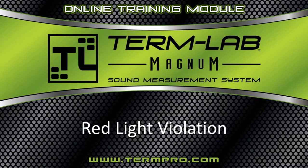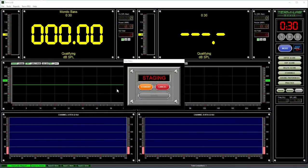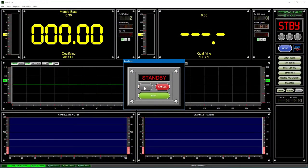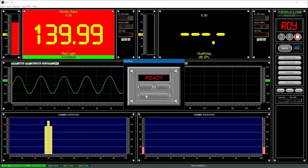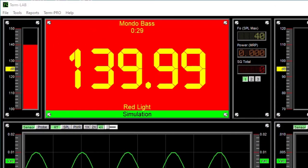A red light violation is a base race or top dog violation that occurs whenever the competitor begins playing their system before GO is displayed on the monitor. In base race, a red light violation will result in an immediate loss.